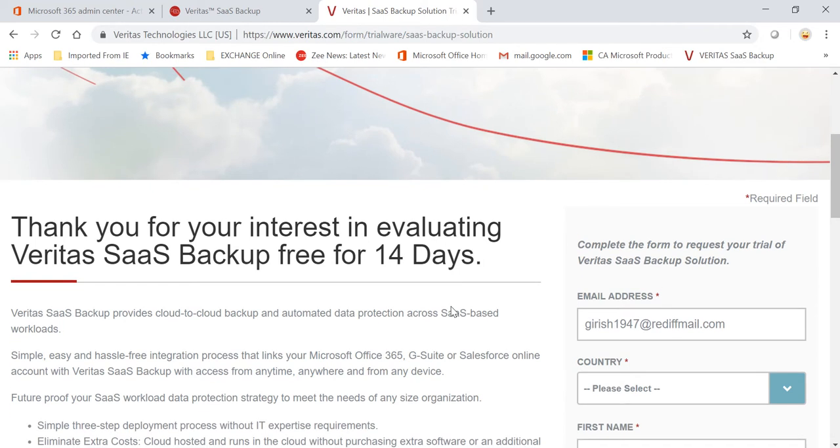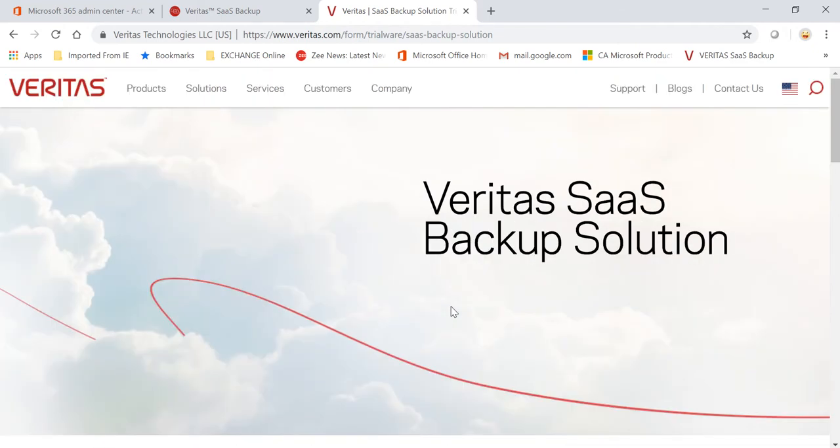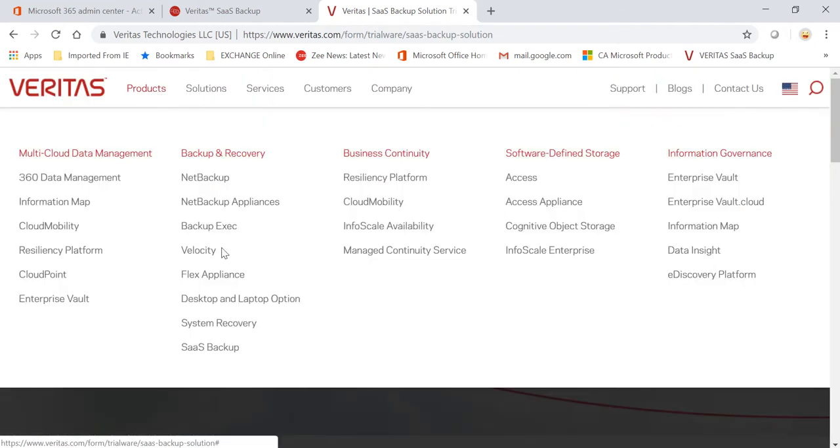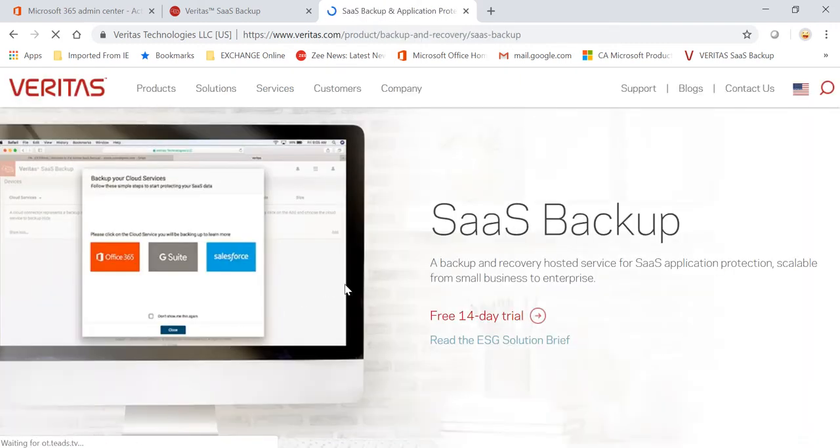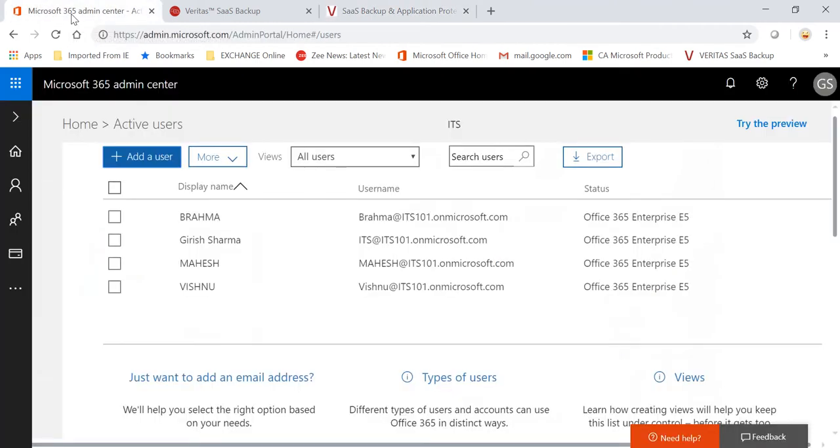Because there is no hardware, there is no software to install, absolutely no maintenance required. Everything will be done by Veritas for you. And frankly speaking, there is not much to configure in this case, and you will see when I show you the portal.